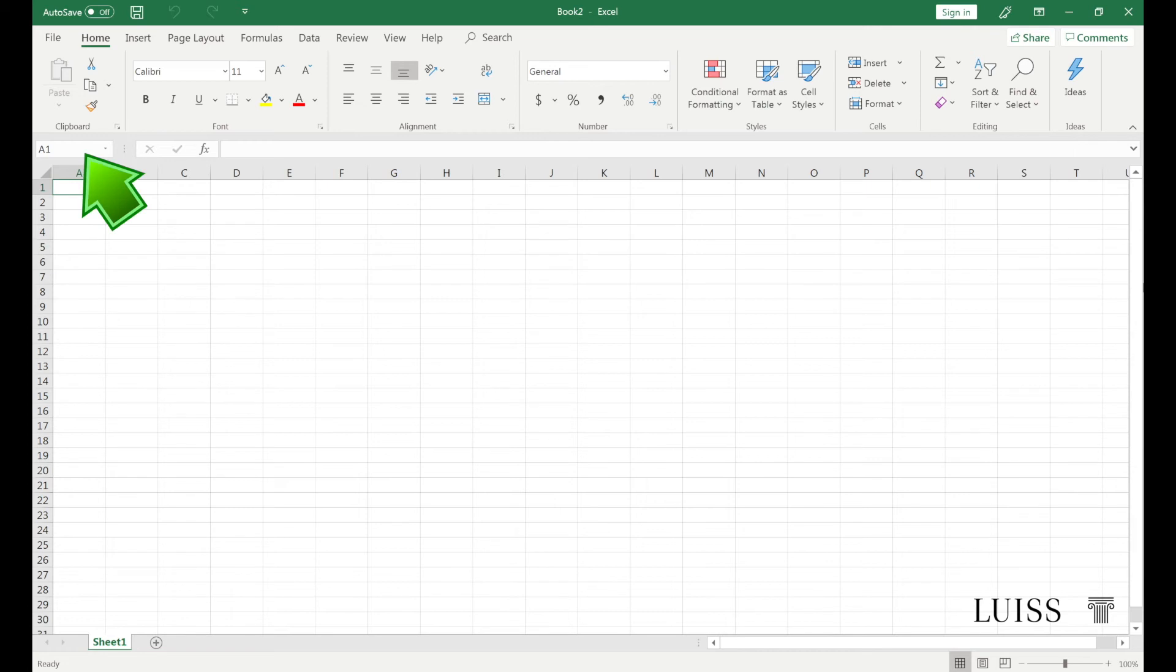Below we find a box showing the active cell and the formula bar, which displays the contents of the selected cell.